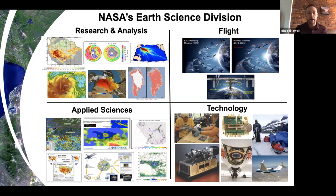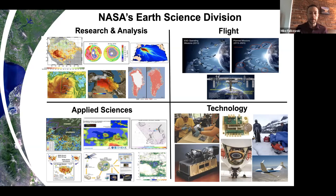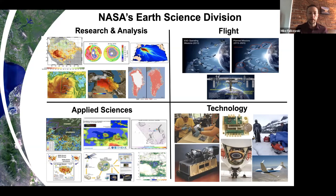We have the Applied Sciences Program, which leverages NASA remote sensing data and models to help managers and practitioners solve very applied problems by using our data.